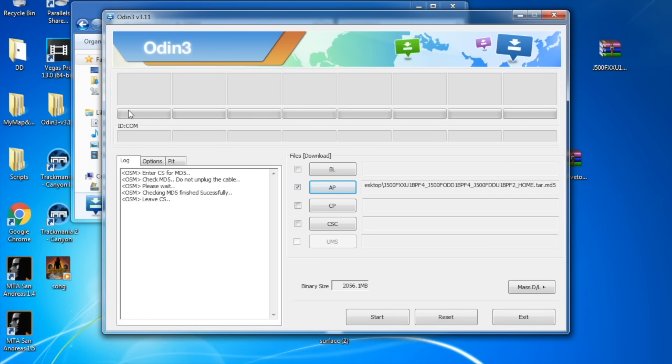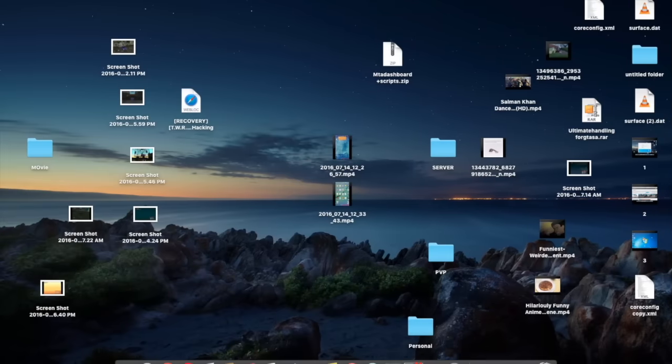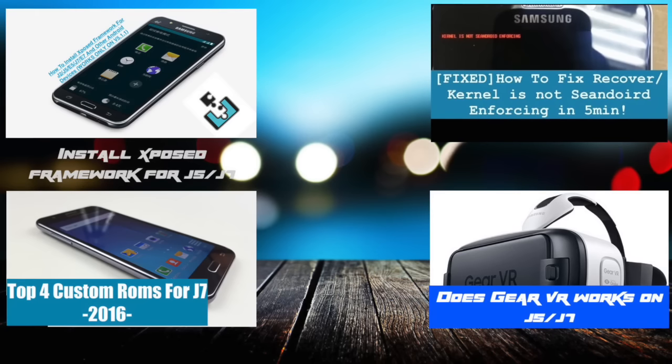Then simply press start. It's going to take a couple of minutes, usually between 5 to 15 minutes depending on your phone's spec or the size, the available size within your phone.